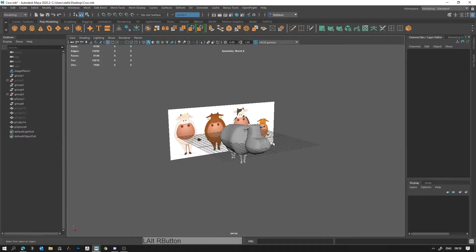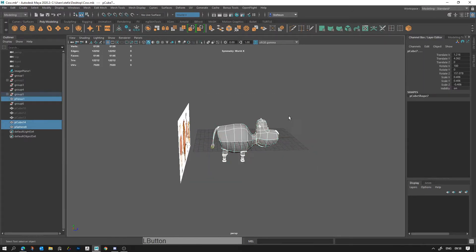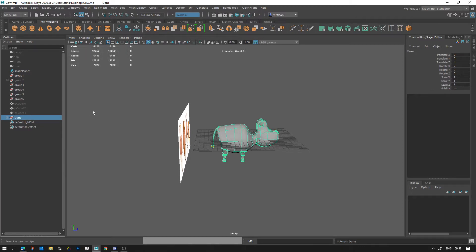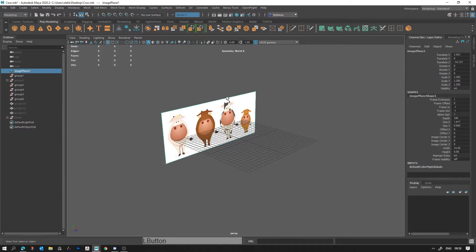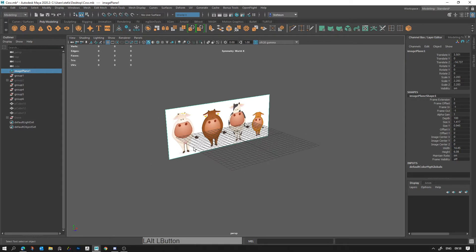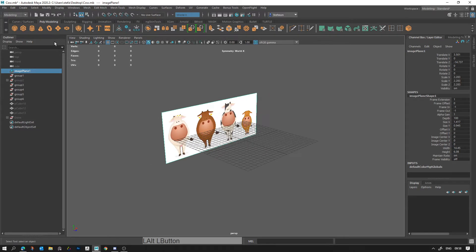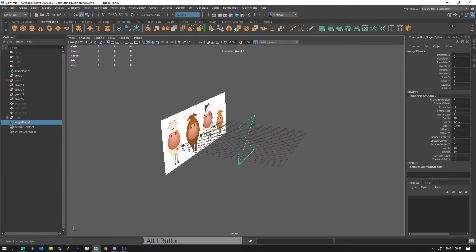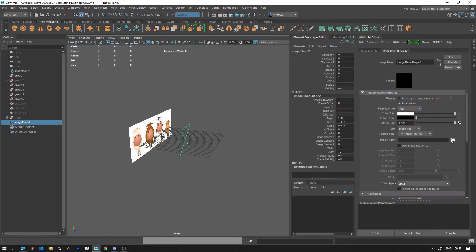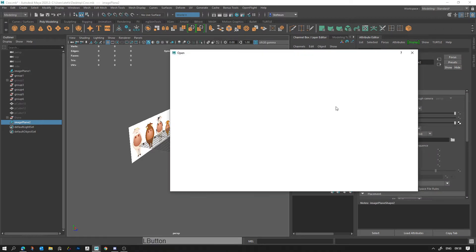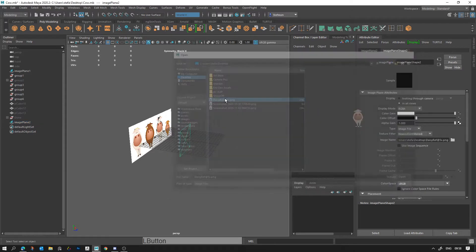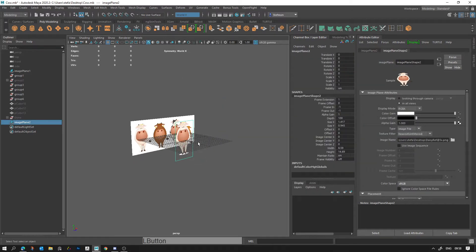Let's get started. I'm going to select this whole thing, put it in a group, call it 'done', and hide it for a moment. To get this picture up I just screenshotted it from Canvas using the snipping tool. You go to Create, Free Image Plane, go to your attributes, click the little folder icon, pick the image you want, and it will bring it up so you can use it as a reference.